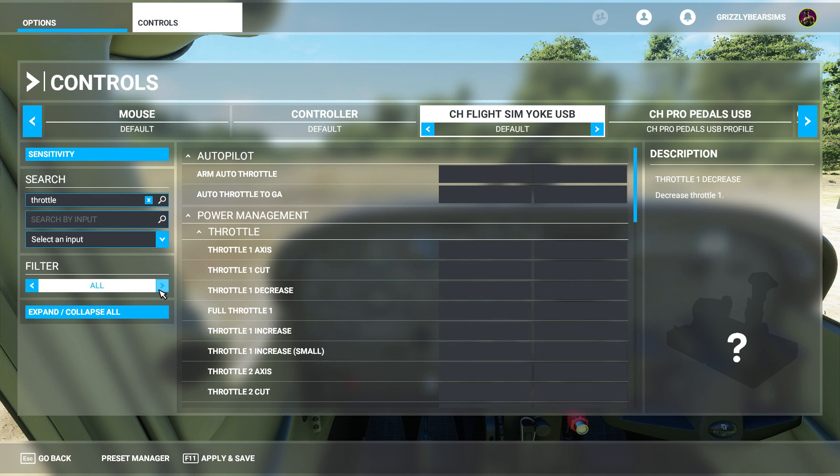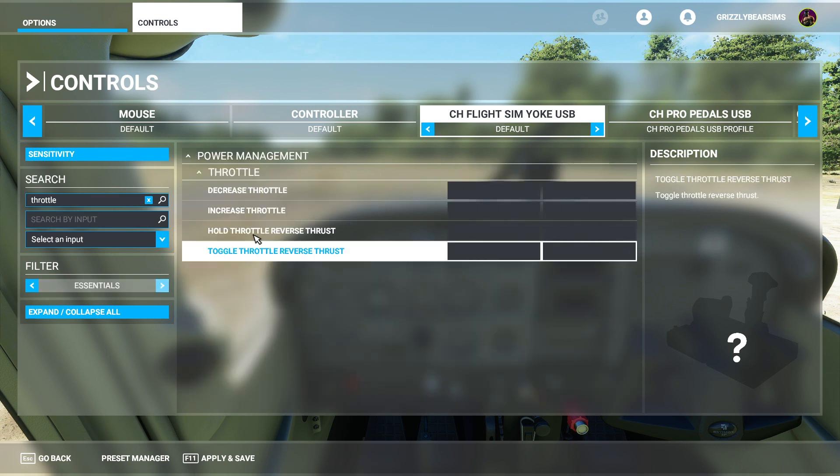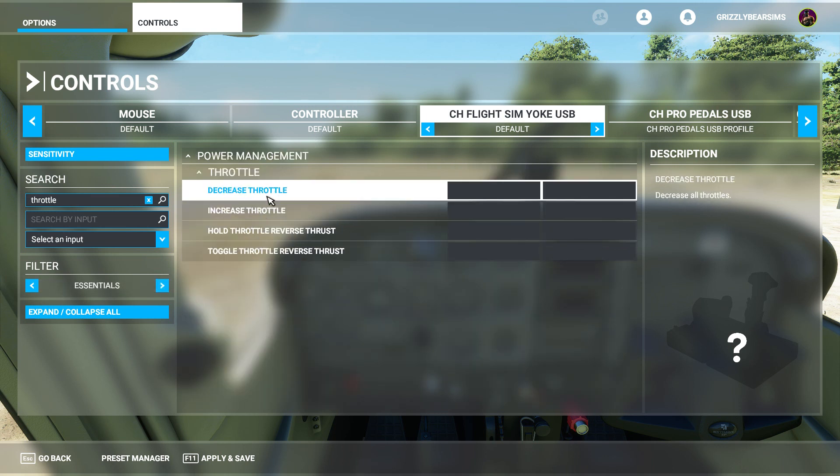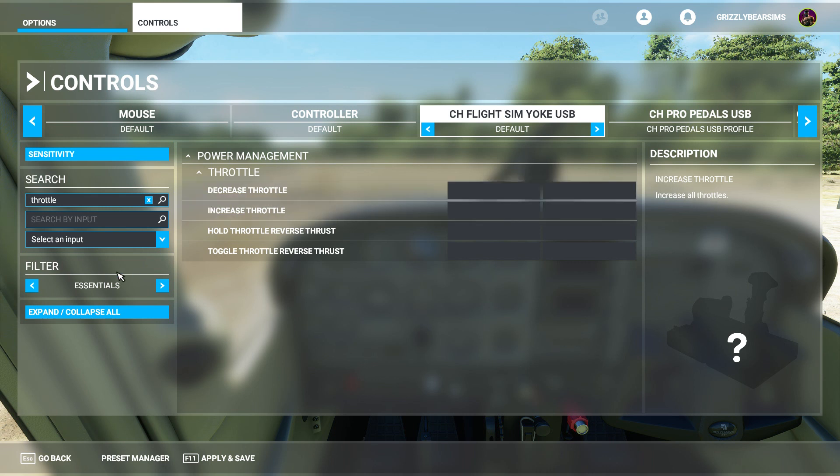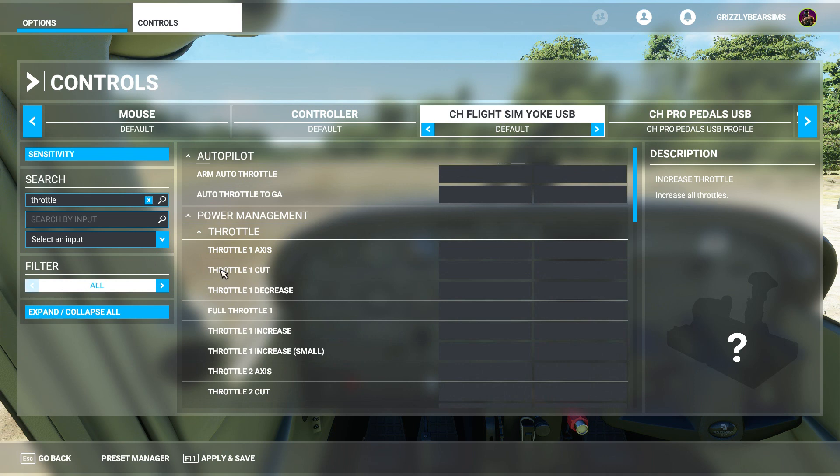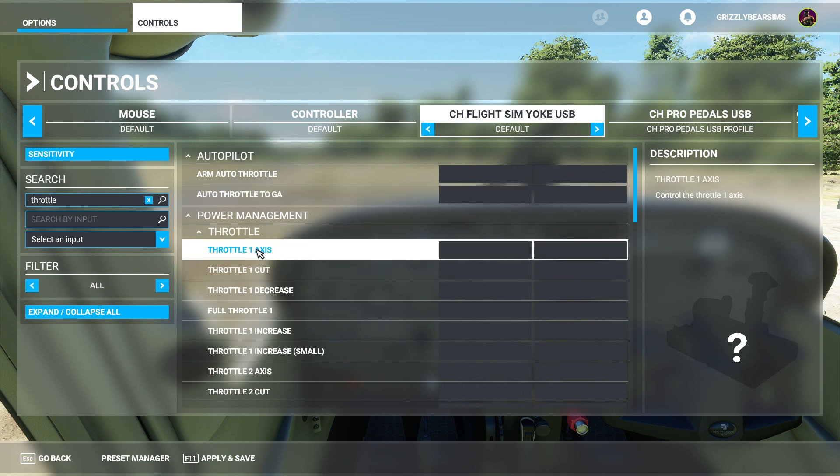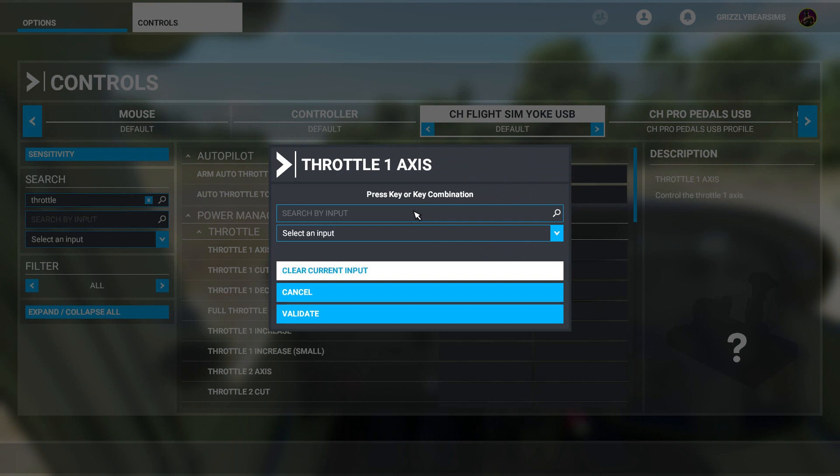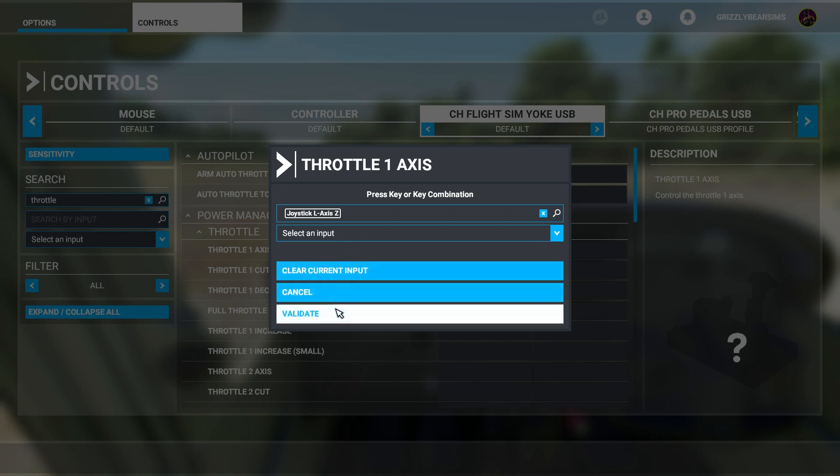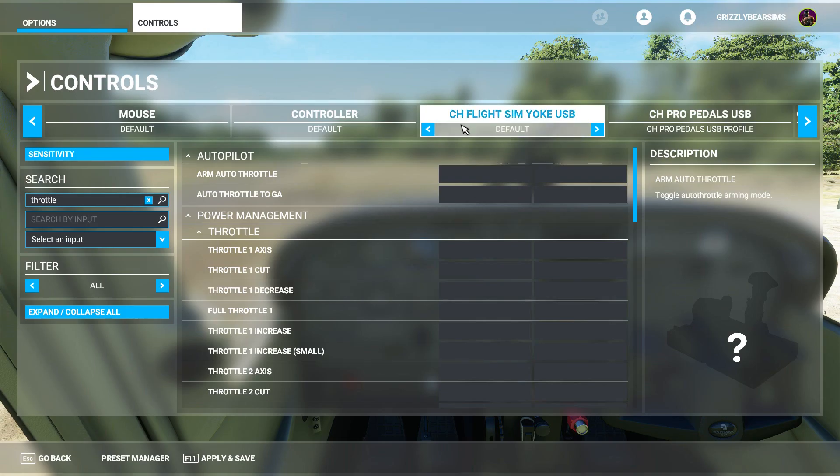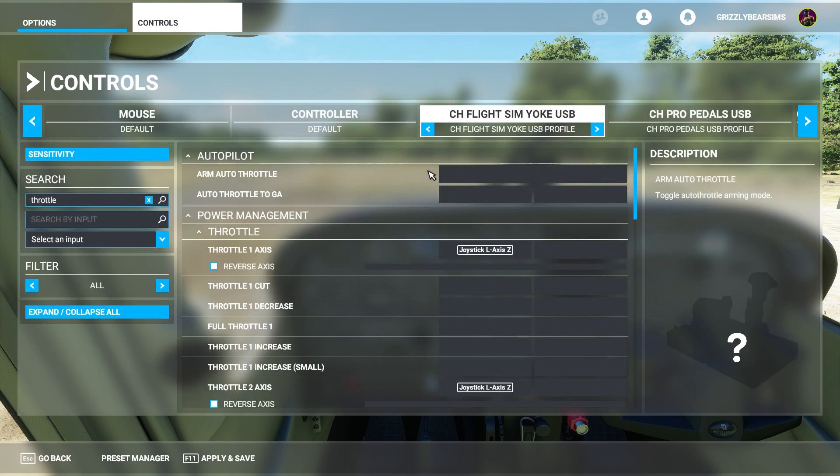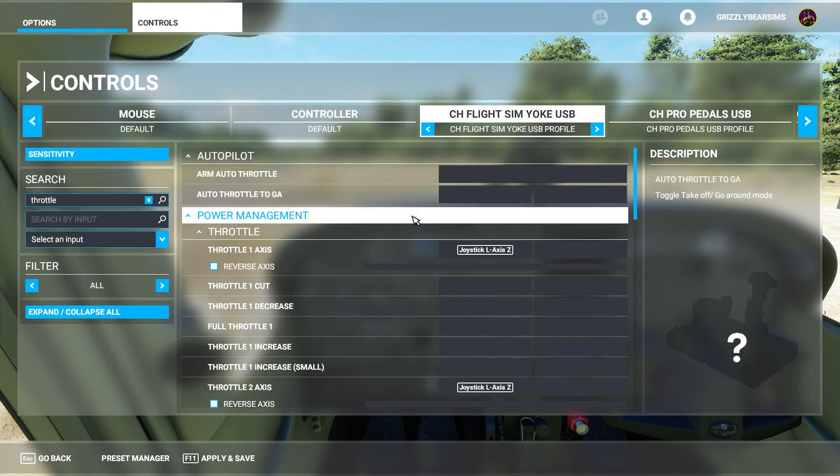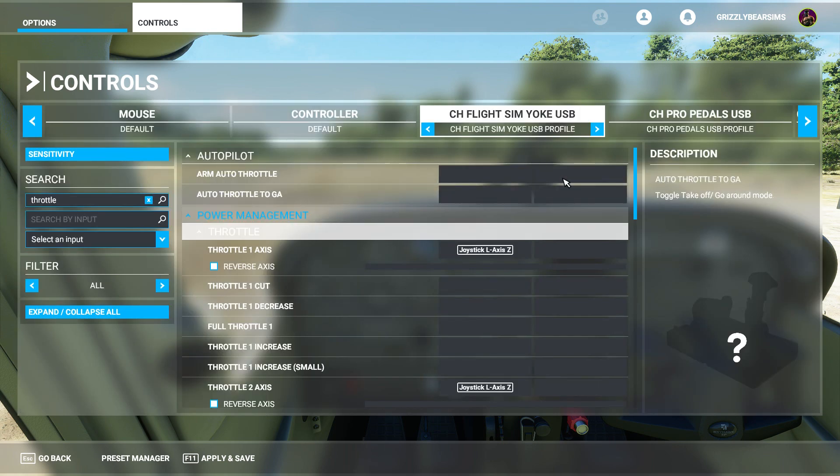We'll go with All, because that way we need to see the axis. If you just do the essentials, if you move the throttle lever all the way forward, it's going to give you 100% throttle. If you move it back 50%, you're still going to have 100% throttle until you bring it all the way back to zero. So you can't really fly that way. So go to All. Throttle one axis, you just click in the box here and search by input. If you click this and you move your lever, it will automatically detect that we want to assign joystick left axis Z, and we can click Validate and it will put that information into our settings.